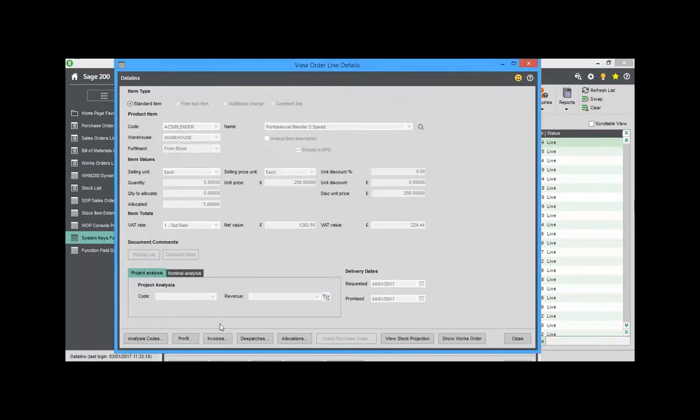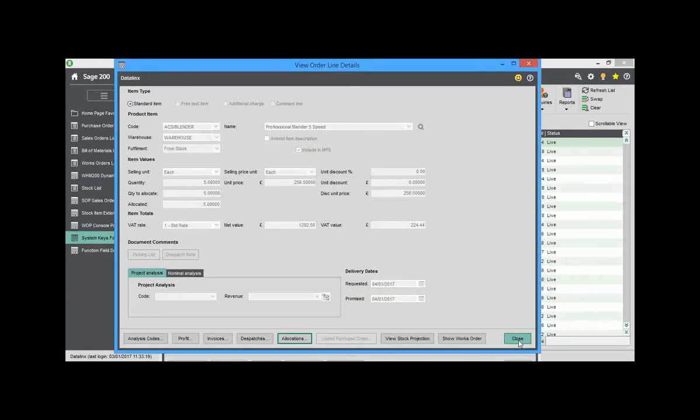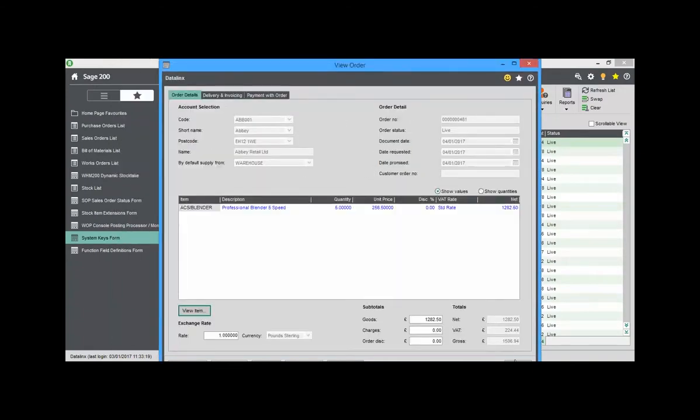For this video, an order for 5 blenders has been raised and we will be working with Sales Order 481.